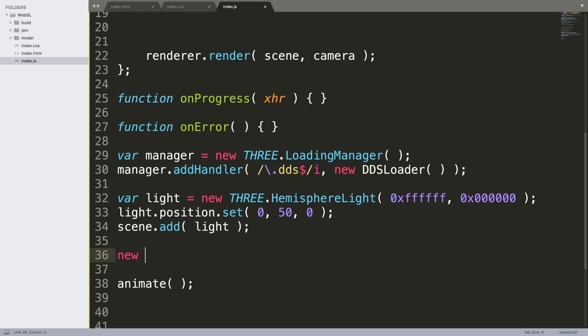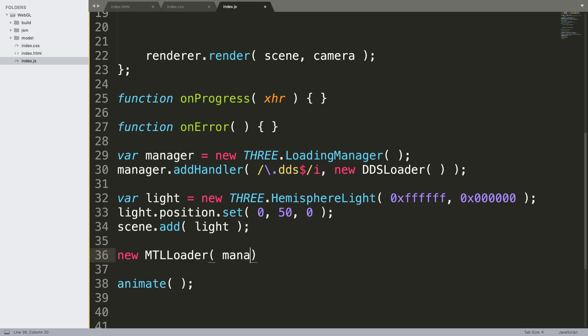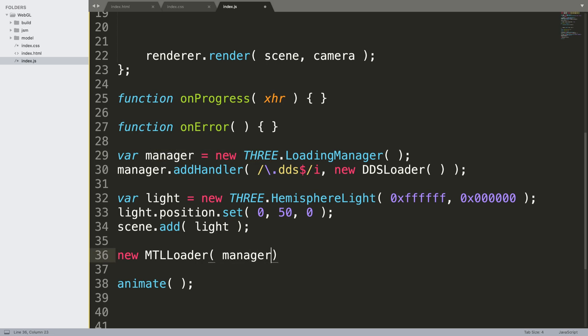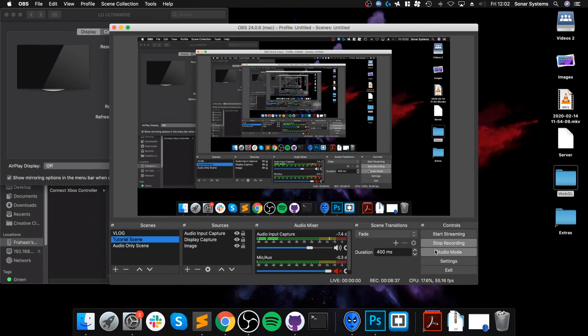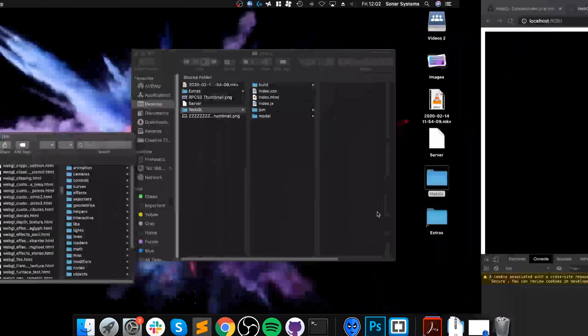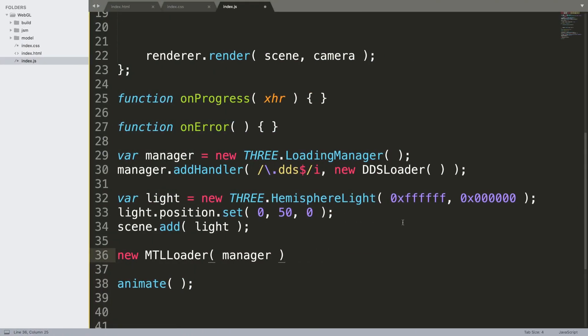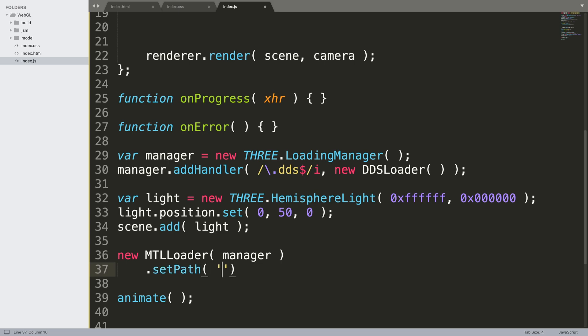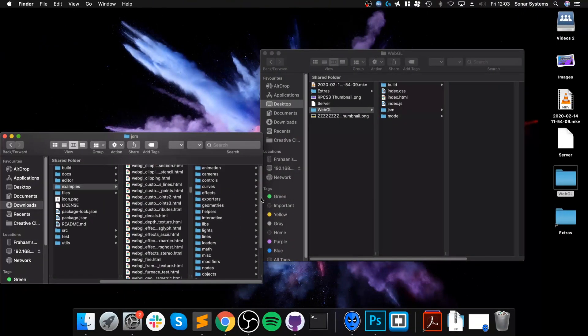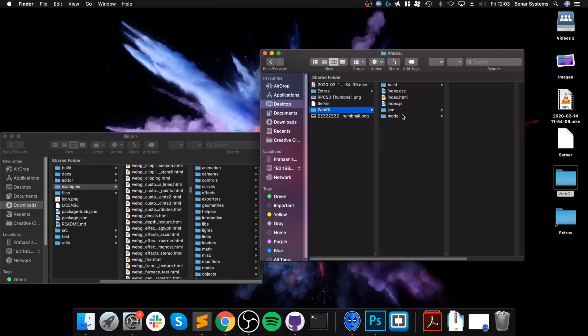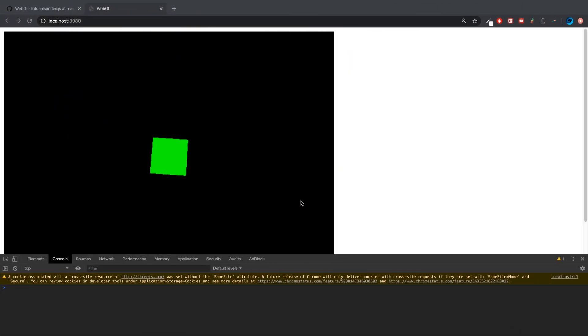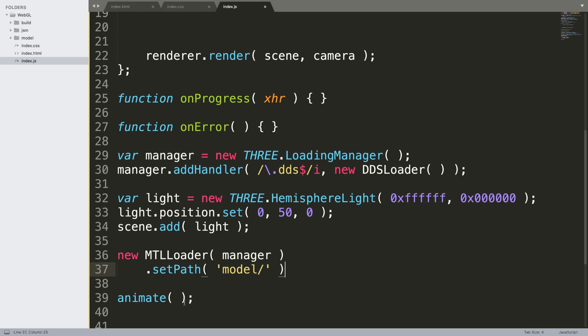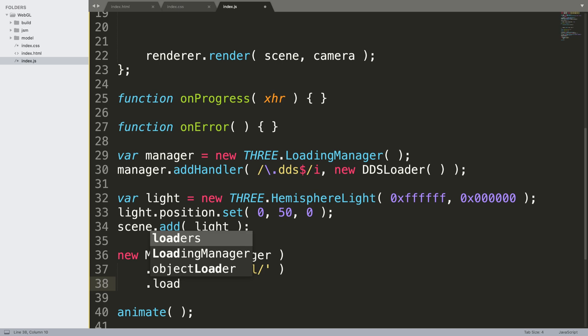New MTLLoader, passing in manager which is what we created up here. Set path to model forward slash, so this path refers to this. As the JavaScript file that we're coding in is relative to this path. So now what we need to do is load it, so dot load.